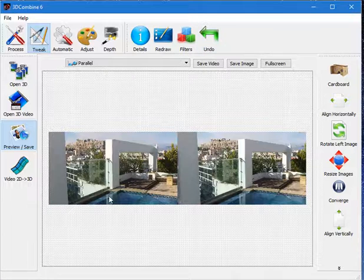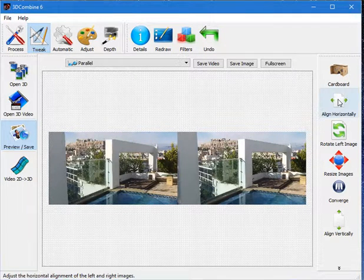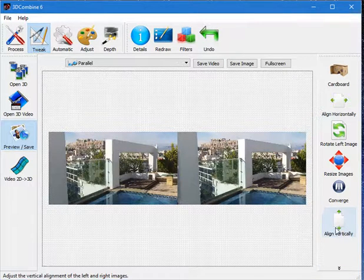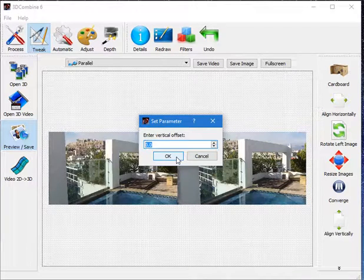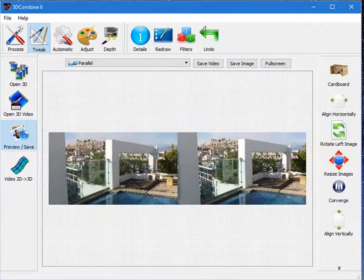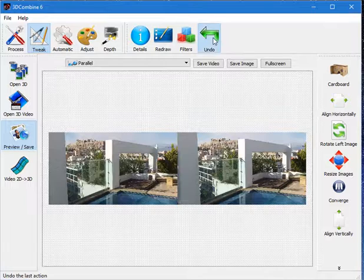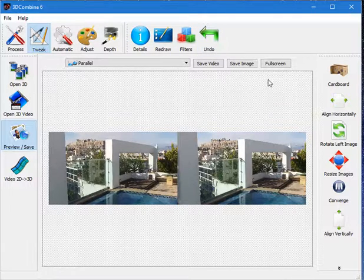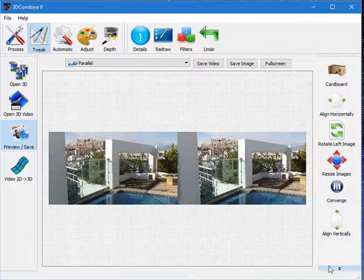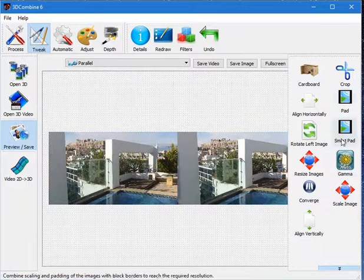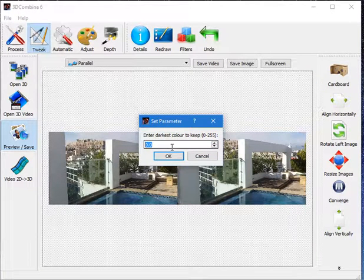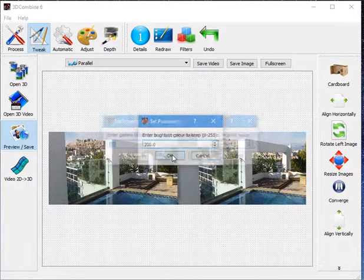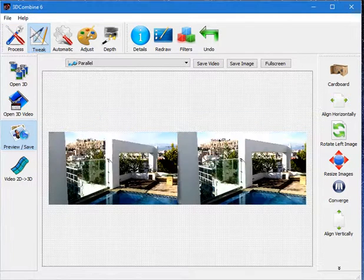I can also undo that and see a real time preview of whatever effects I've currently applied to the image. Should you be taking your own images, there are functions such as automatic or vertical alignment or manual vertical alignment. In this instance, I can choose to tell the program that my images are a number of pixels out and align them. I can crop it, pad it, adjust the gamma, make it a bit brighter.